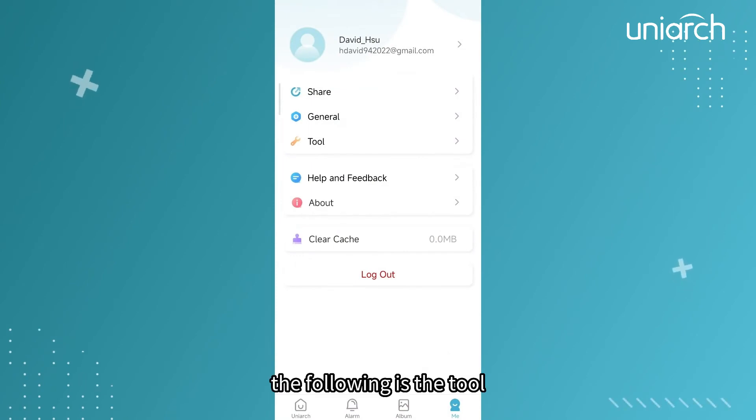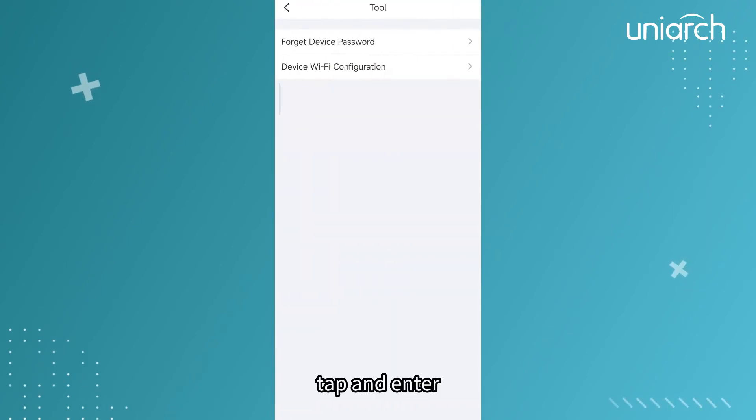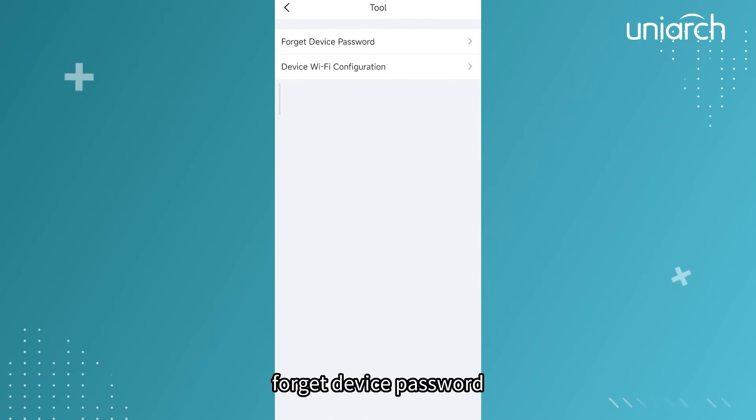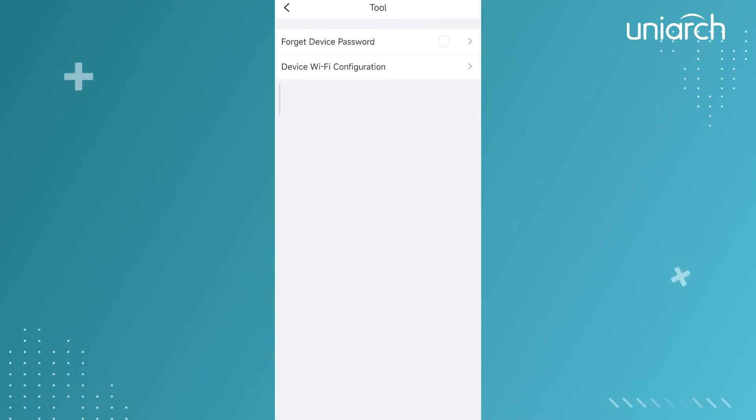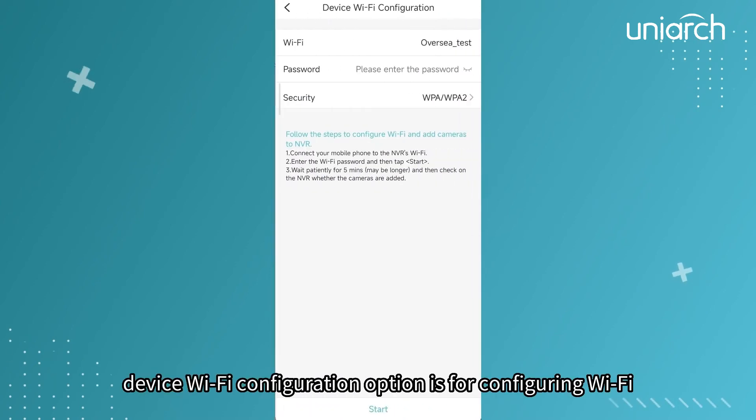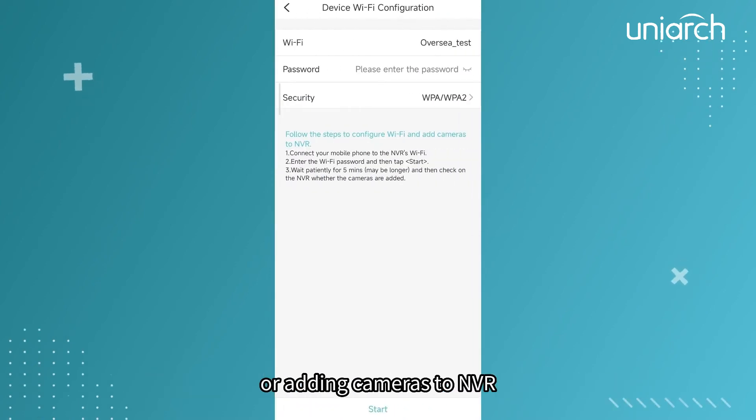The following is the Tool. Tap and enter. Forget device password option is for retrieving the device password of online cloud devices. Device Wi-Fi configuration option is for configuring Wi-Fi or adding cameras to NVR.